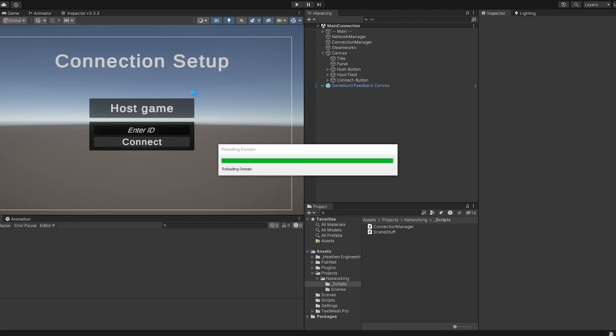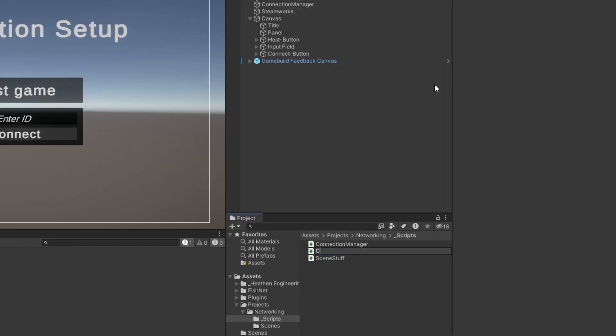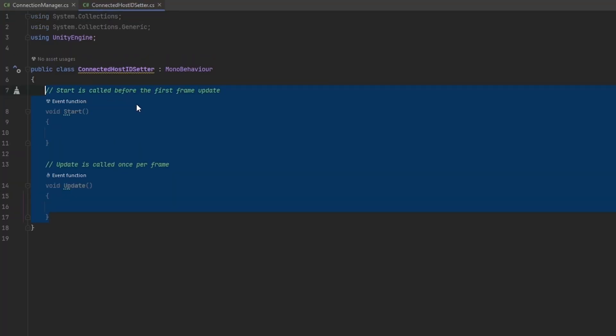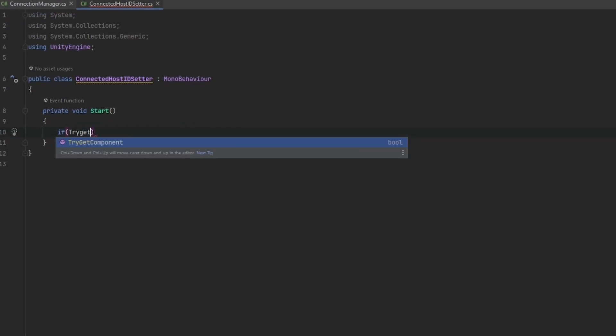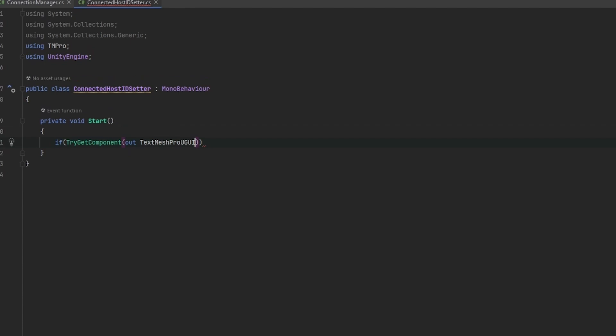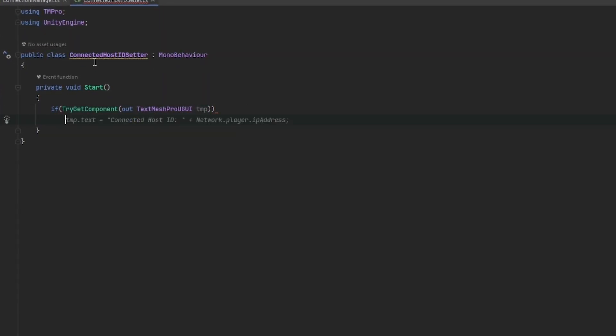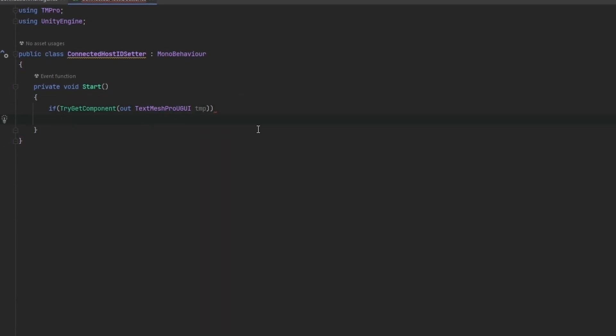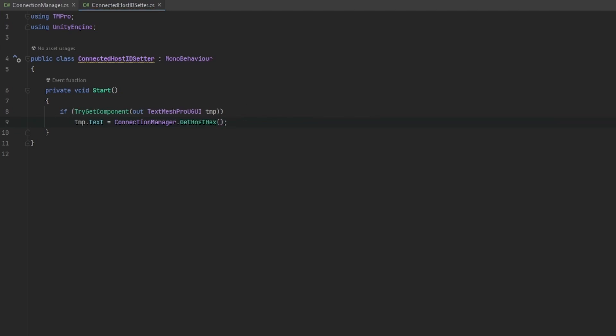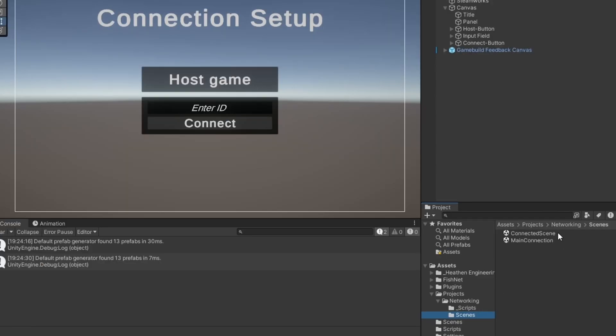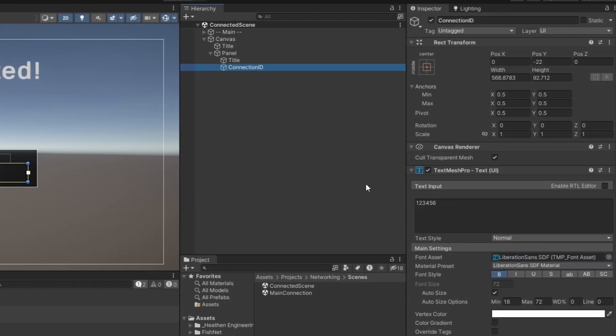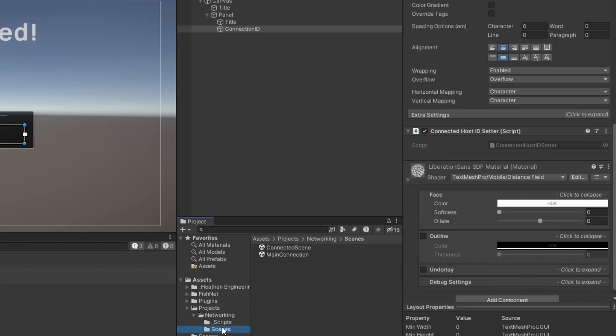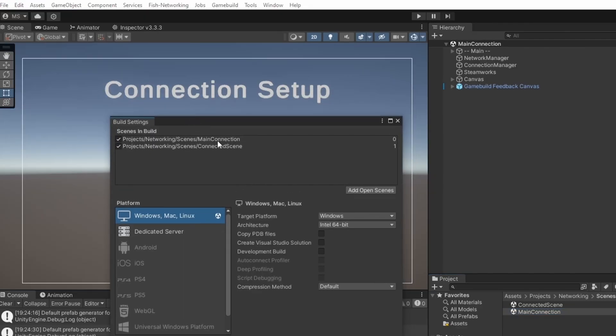And now we can just make a little tiny script and put that on the actual hex code that needs to be displayed. So let me just make a new script. And I'm just going to call this connected host ID set. And now in the start method, what we can do is we can just say try if try get component out the text mesh pro UI. And I'm just going to call this one TMP. This is just to say that we can just throw this component on something that has the text mesh pro already. And we just say TMP dot text equals to the connection manager dot get host hex. And there we go. That should really just work. So if we just go into the other scene, throw this one on there, it should hopefully just automatically set up correctly. So let me go into the scenes, the connected scene and throw it onto this connected ID. We just go to scripts, this set up, and that should be it. Let's move back to the other scene. Now make sure up here in your build settings as well that you have set up both the main connection scene as the first one and the connected scene as the second.